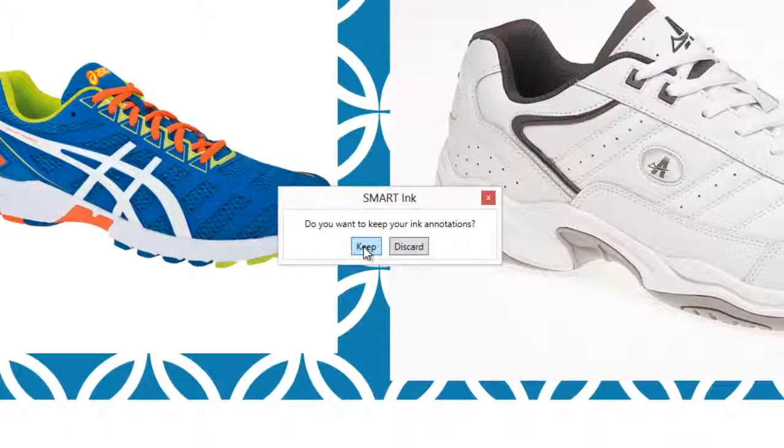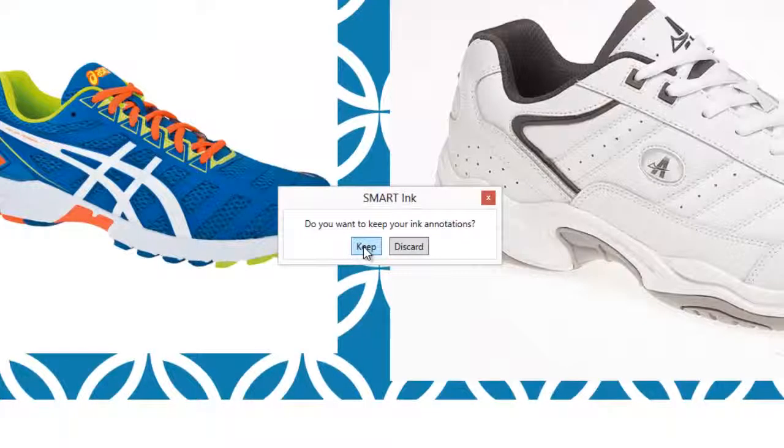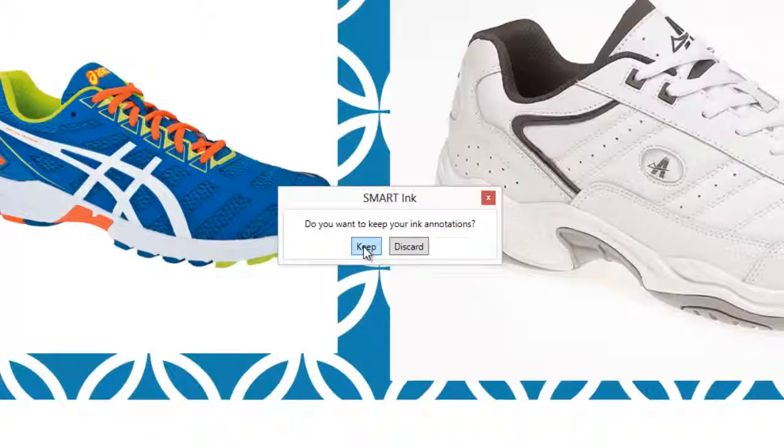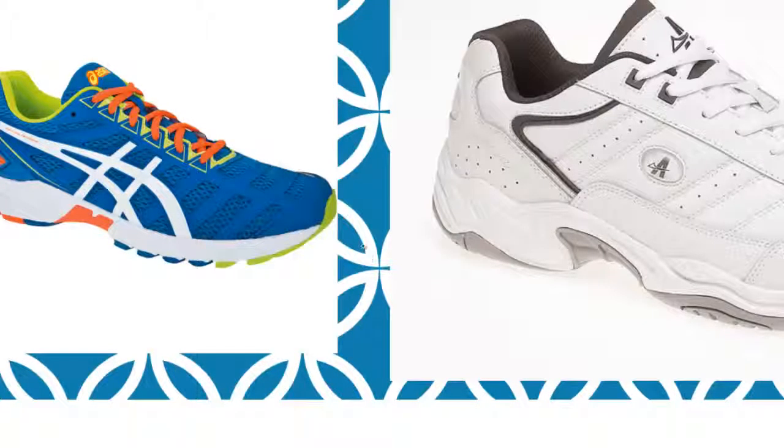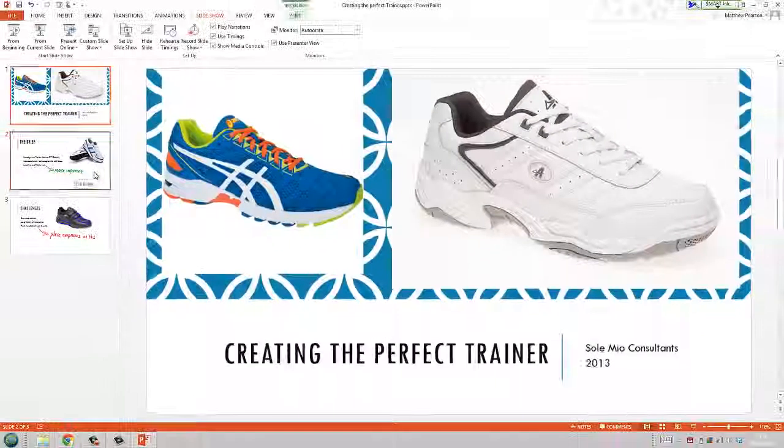When you end the PowerPoint show you can keep your annotations and they become part of the file or you can discard them.